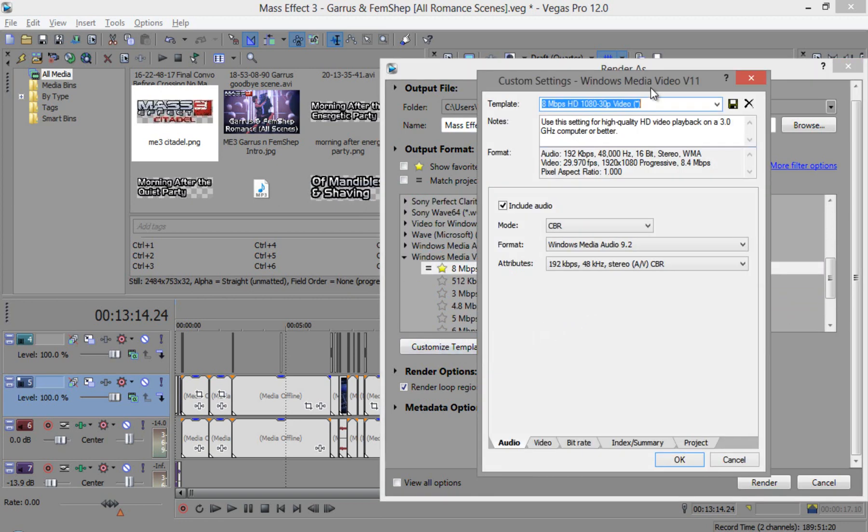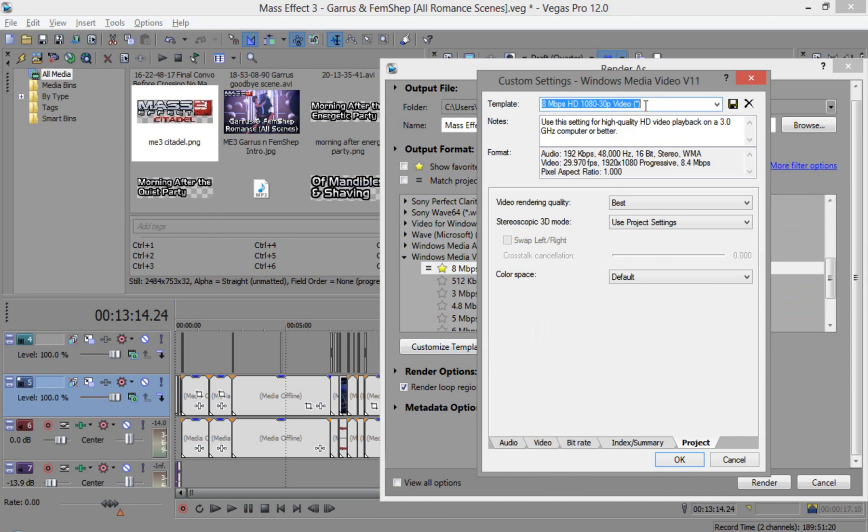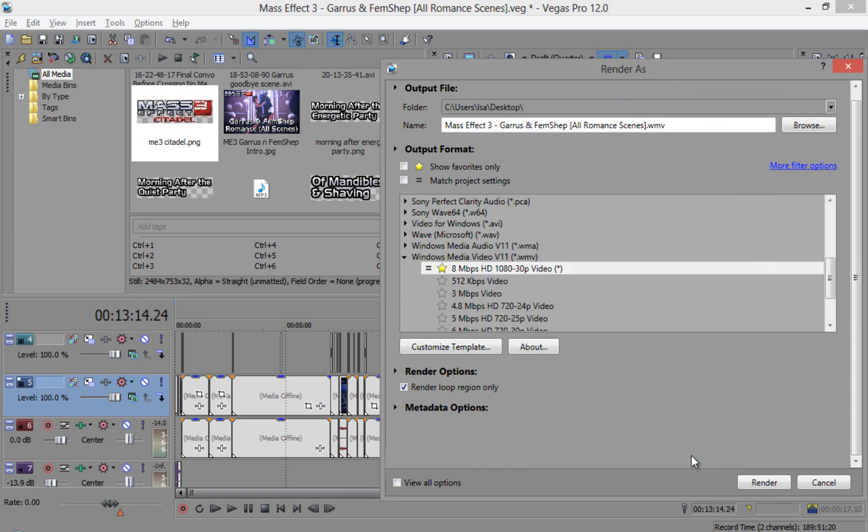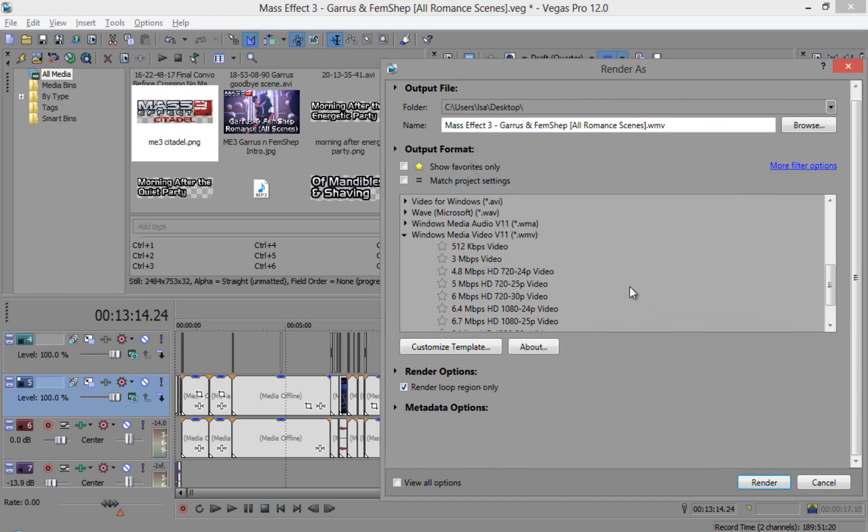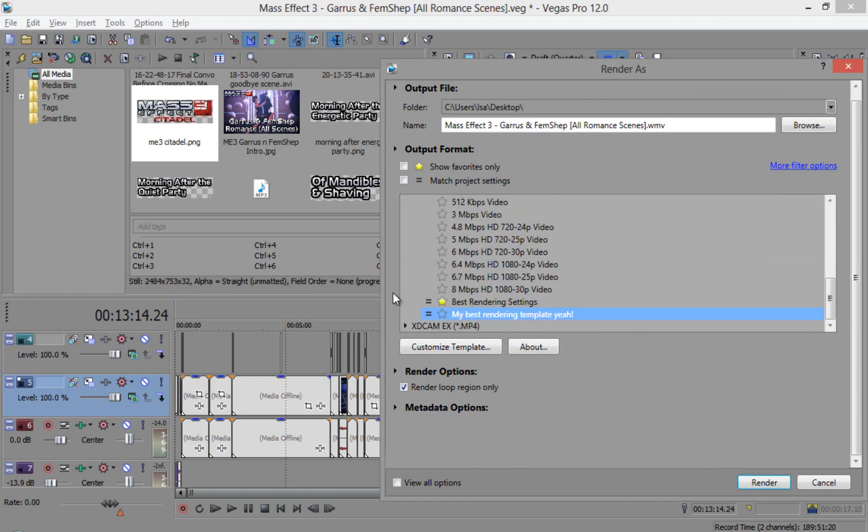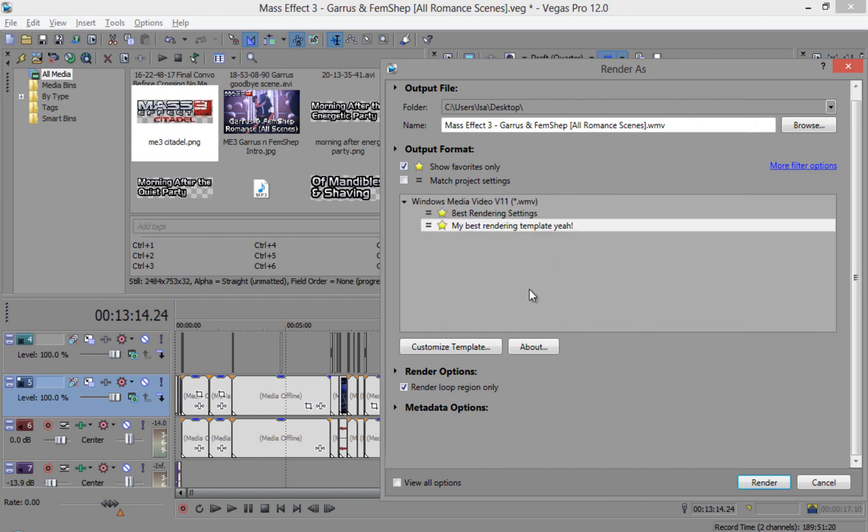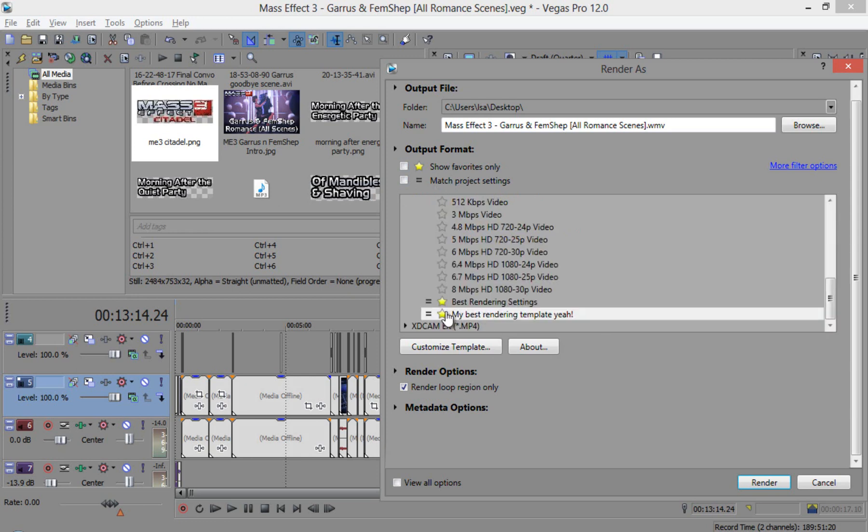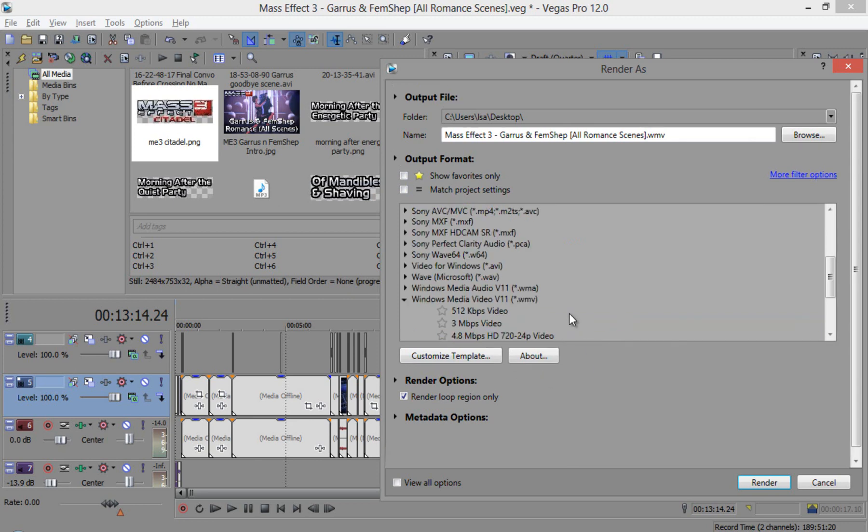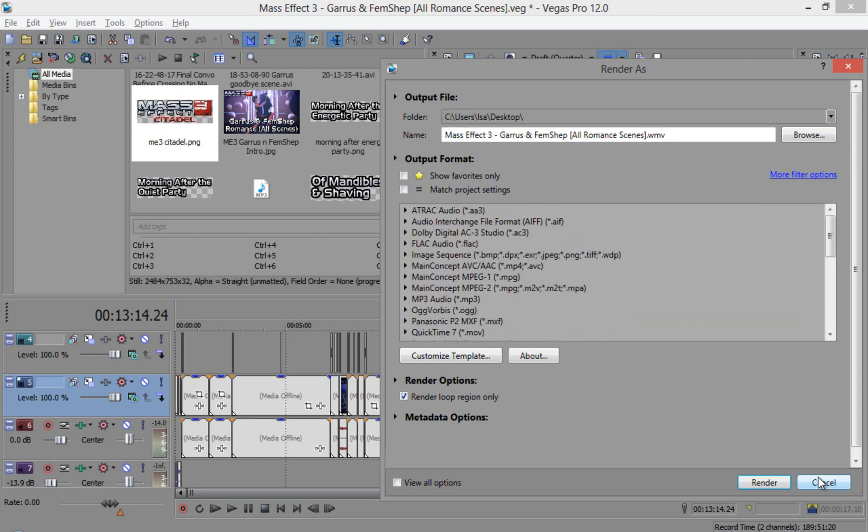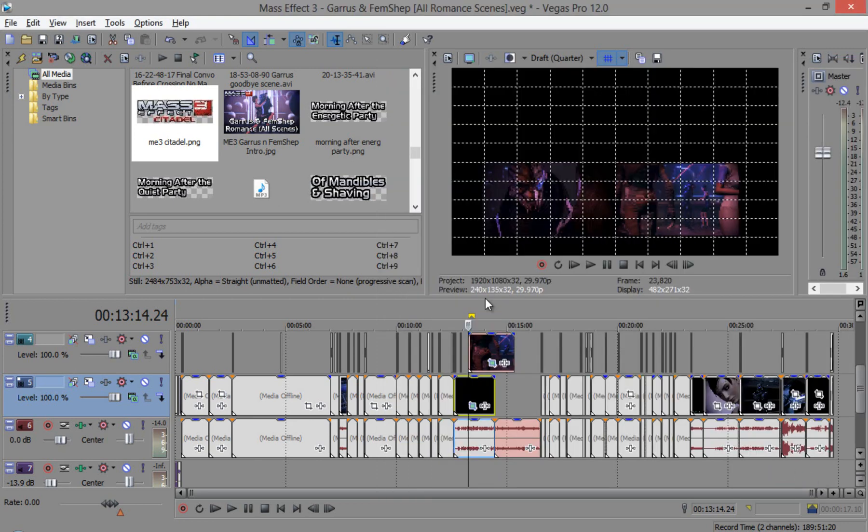Well, other than that, you can also name the template. My best rendering template. And if you don't want to see all a bunch of lots of all these things, then just show favorites only and you can use it every time you render a project. Then you don't have to keep entering the settings every single time. Well, I don't need that. So, I'm gonna, I'm just gonna leave it alone for now.